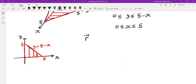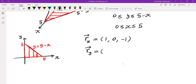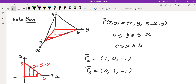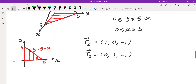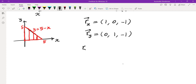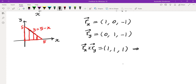We evaluate r sub x and r sub y. r sub x is (1, 0, negative 1) and r sub y is (0, 1, negative 1), by taking the derivative of (x, y, 5 minus x minus y) with respect to x and y respectively. The cross product gives (1, 1, 1), and the magnitude of r_x cross r_y is root 3.